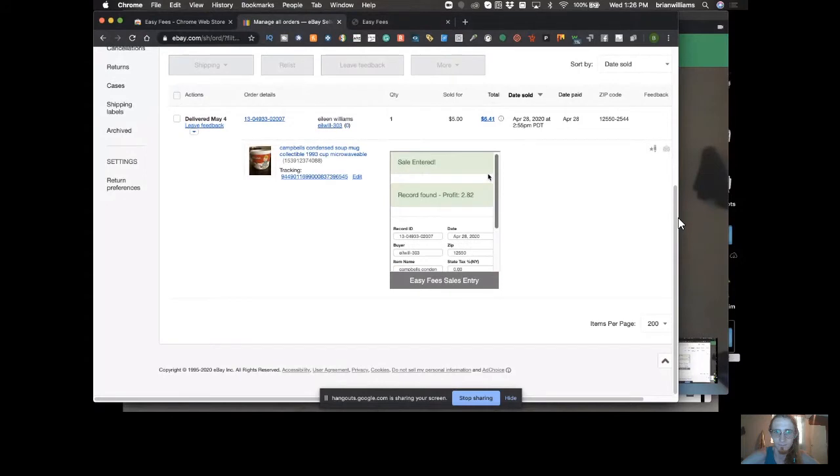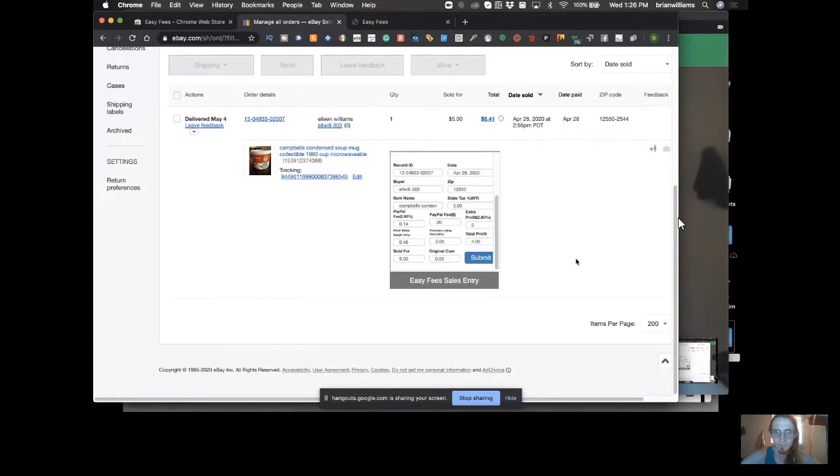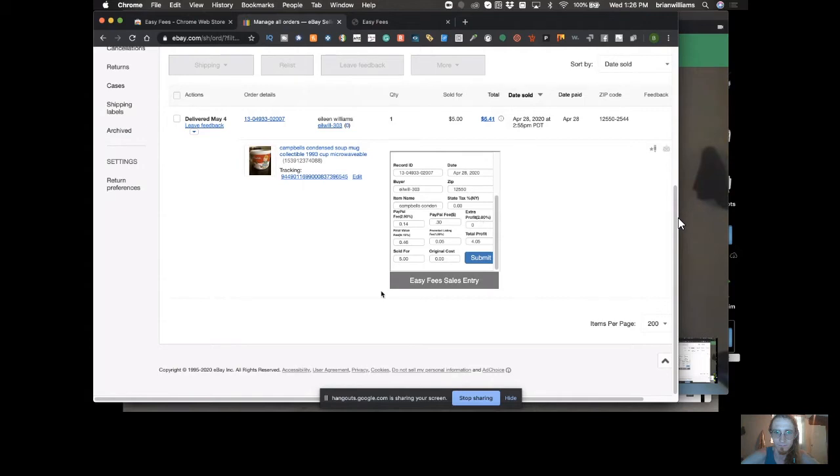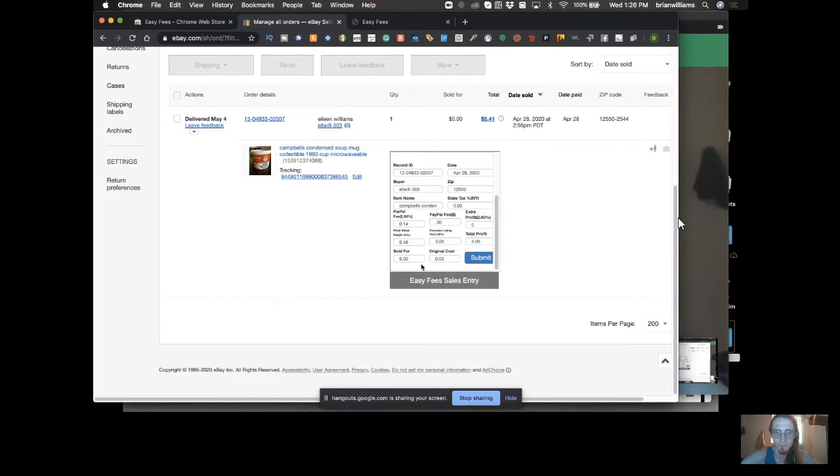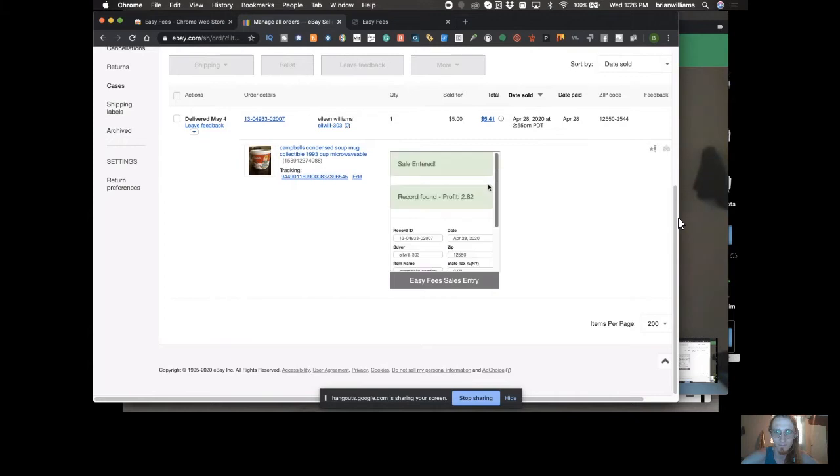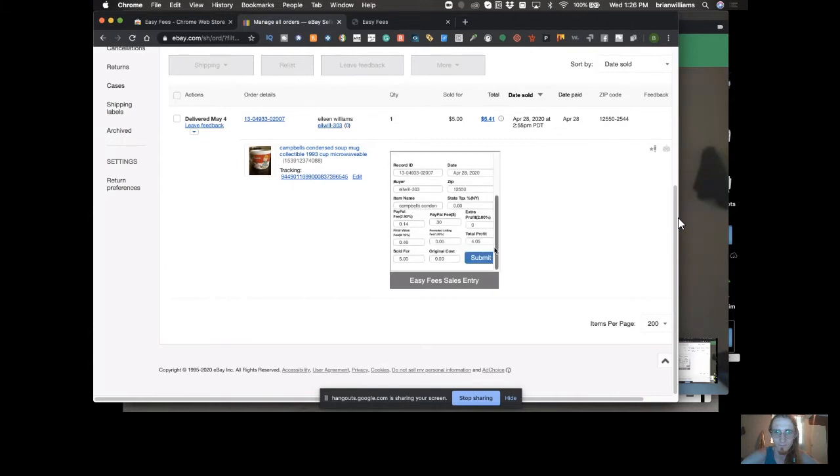Right now we're working on incorporating our next update. We have a new update that's going to be released to the Chrome store very shortly, pending review. It's going to include sales tax and have options to do returns and cancellations, as well as another feature where you can adjust your shipping costs. Some sellers have told us they need to adjust shipping because sometimes they make money on the shipping side.